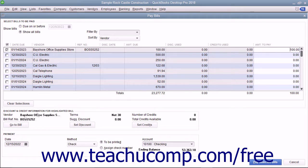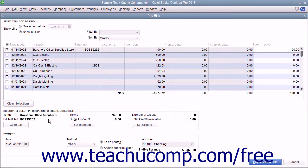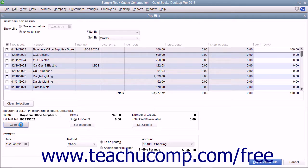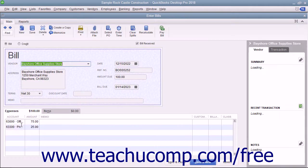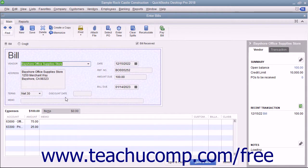In the middle of the Pay Bills window, you will see the Vendor, Discount, and Credit information for the currently selected or highlighted bill. You can click the Go to Bill button to open the original bill in the Enter Bills window if you need to review it.